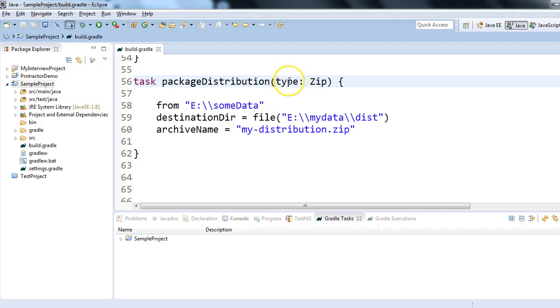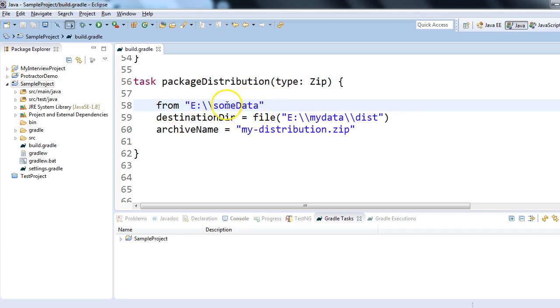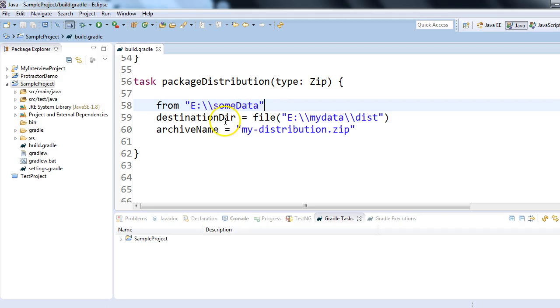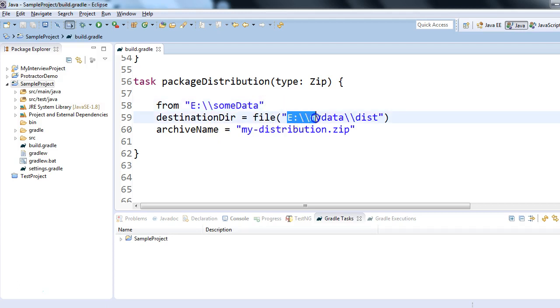have to mention the task type as Zip. Here what I'm doing is from E:\someData - this is the source folder. In E:\someData there are some files available in this folder. And destination directory I'm specifying - this is my destination directory E:\mydata\dist. Under that, create